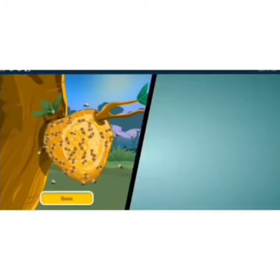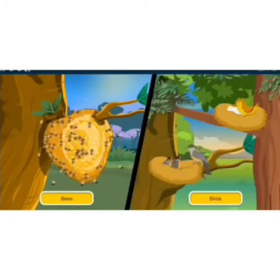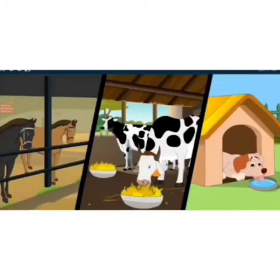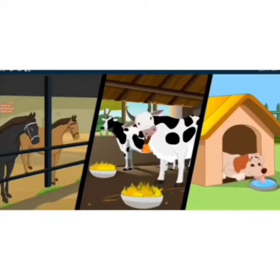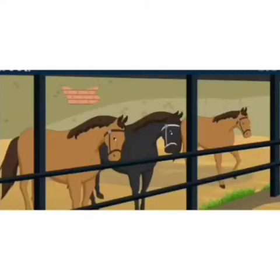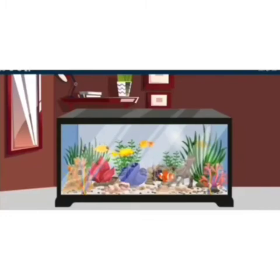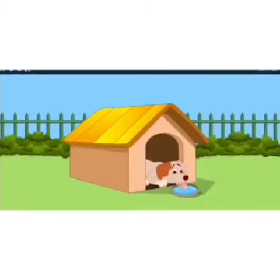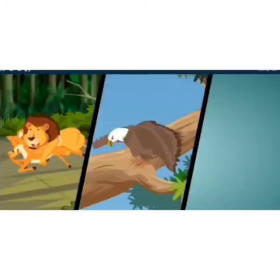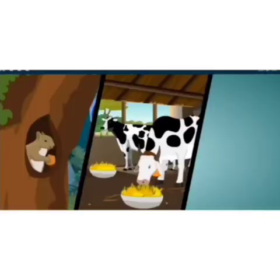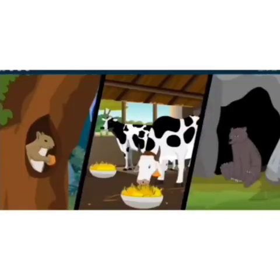Some animals also live on trees — squirrels and owls make hollows in trees to live. Bees make beehives on the branch of a tree. Birds make nests to lay eggs and raise their young ones. Some animals live in special homes that we make for them: horses are kept in a stable, cows in a shed, fish are kept in an aquarium, and dogs live in a kennel. Thus, different animals eat different kinds of food and live in different homes.